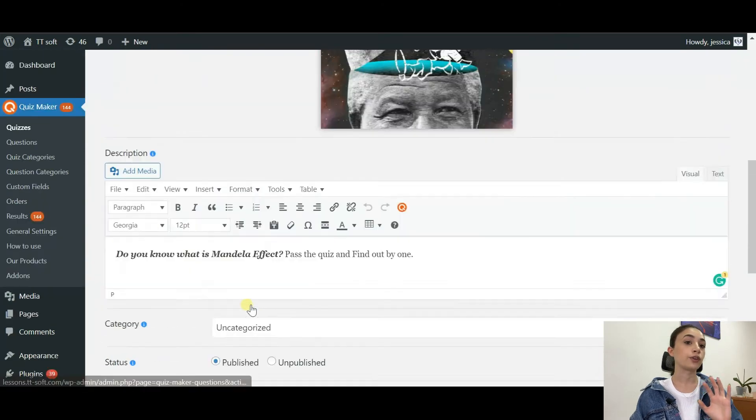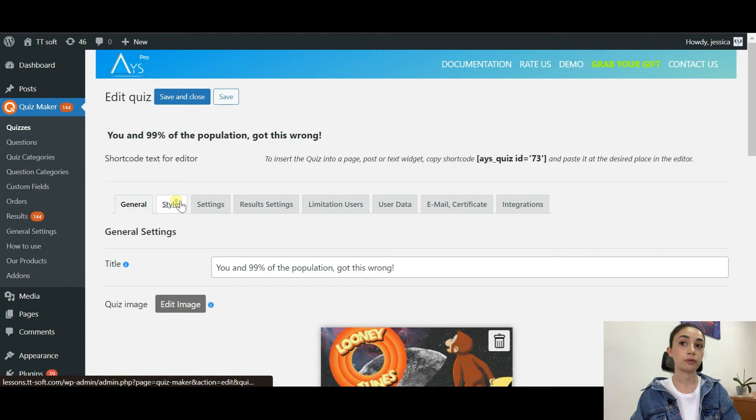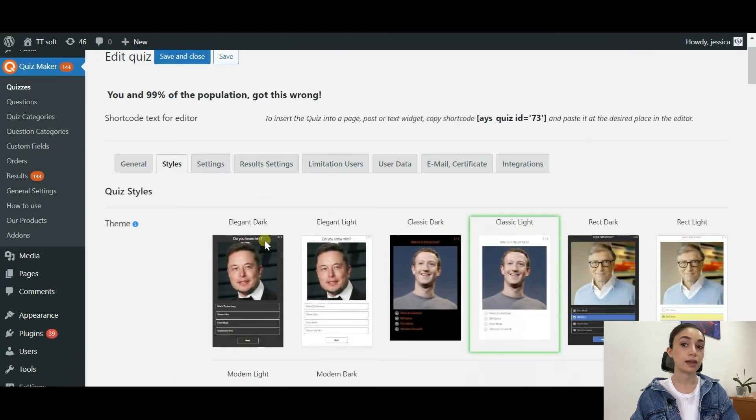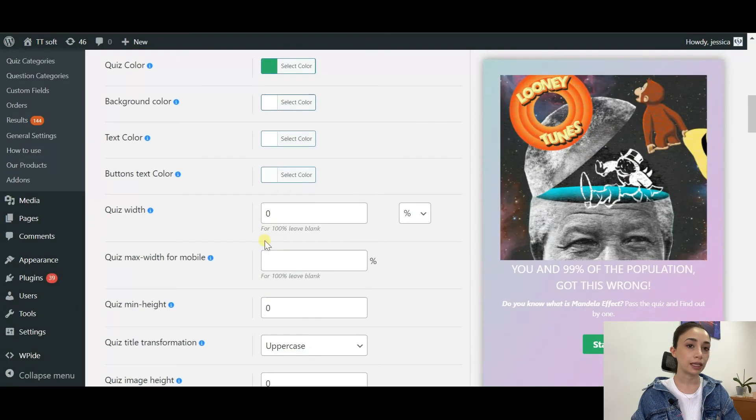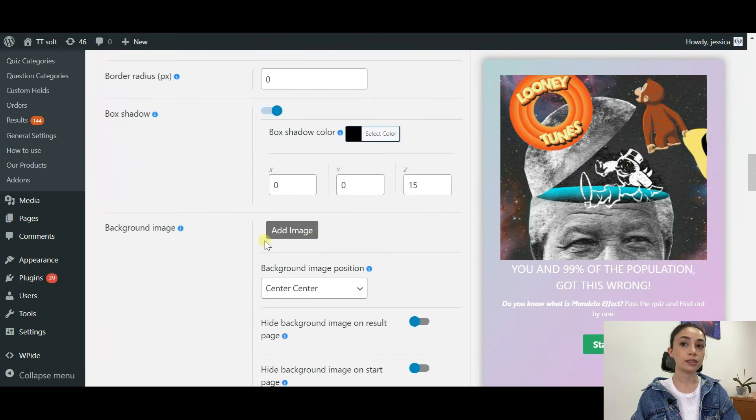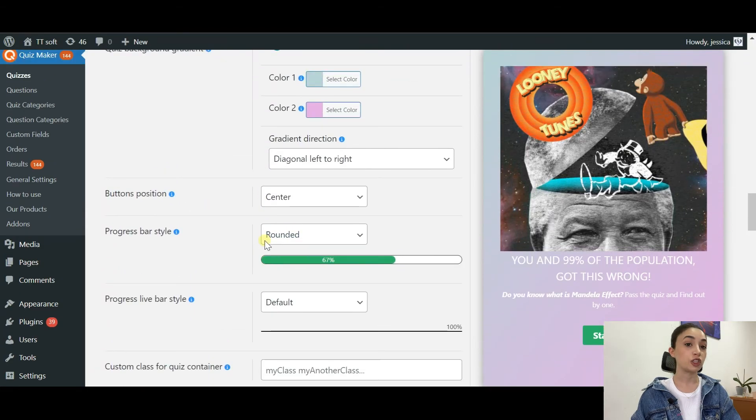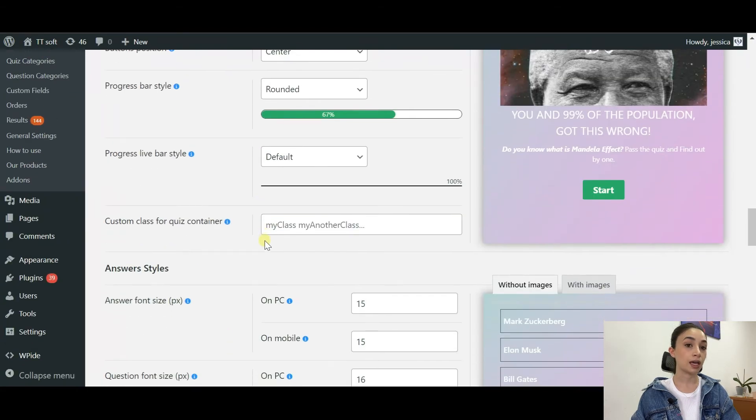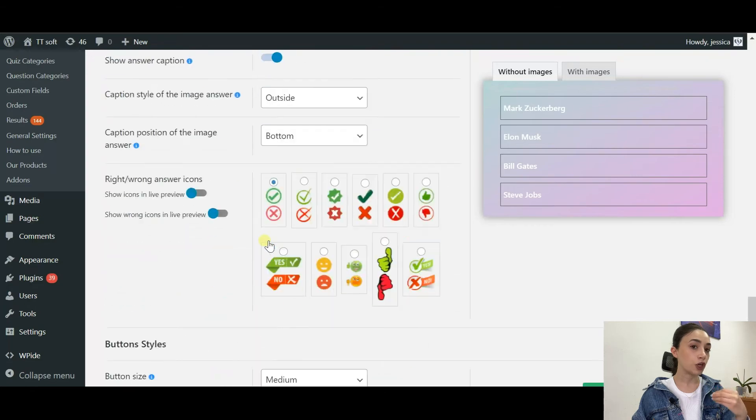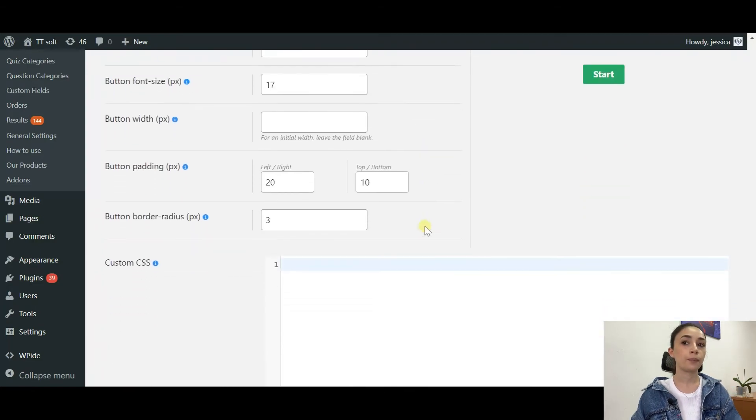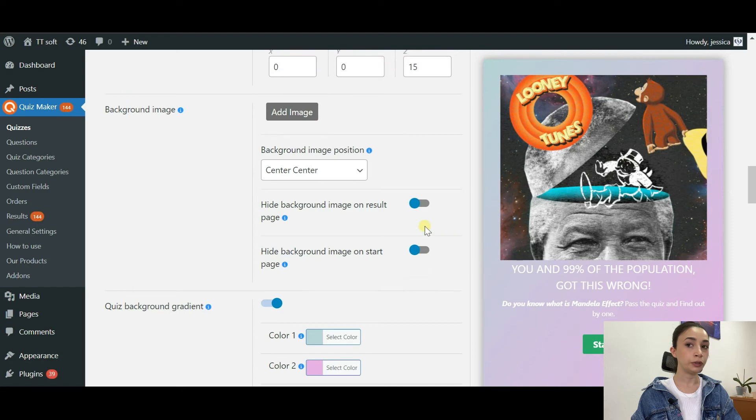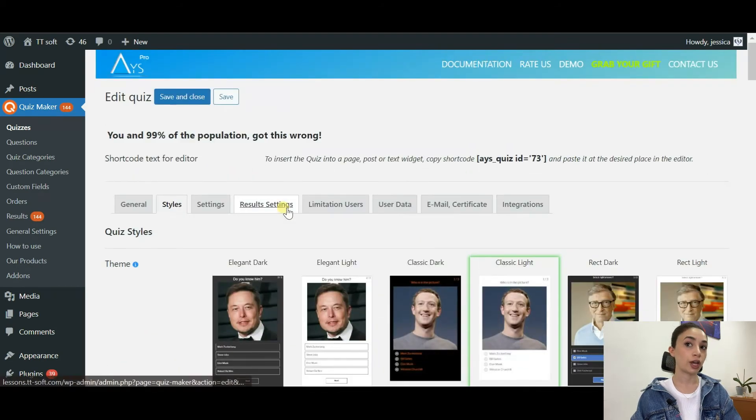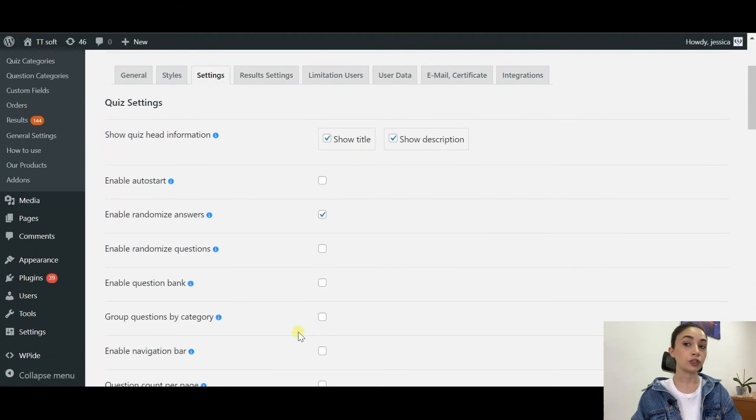After that, we have a bunch of other functions and sections that you can use. One of them is the Styles section. You can completely customize your quiz. There is not much to say as it is very personalized and you have to make everything on your own, so you can check all this out by yourself.